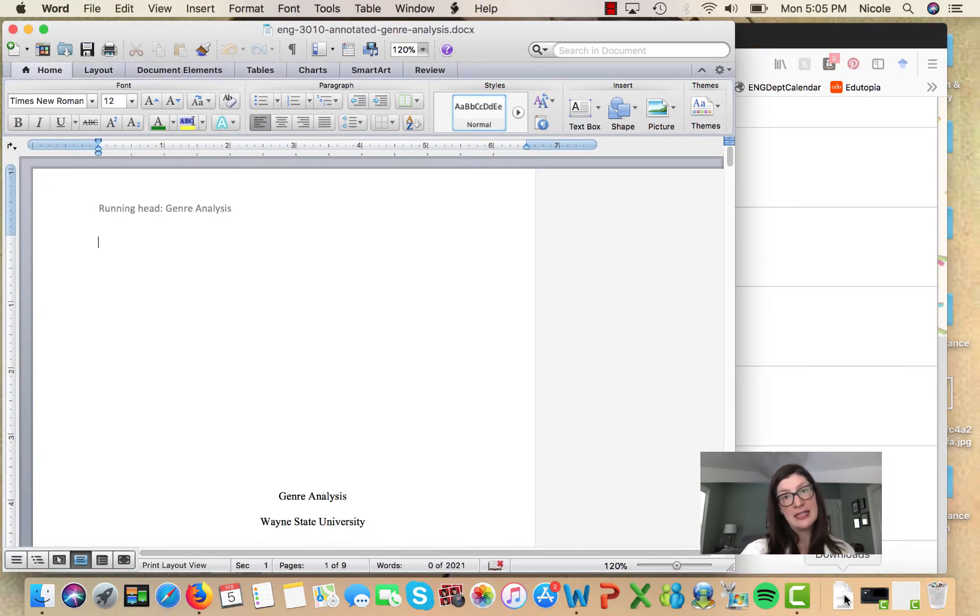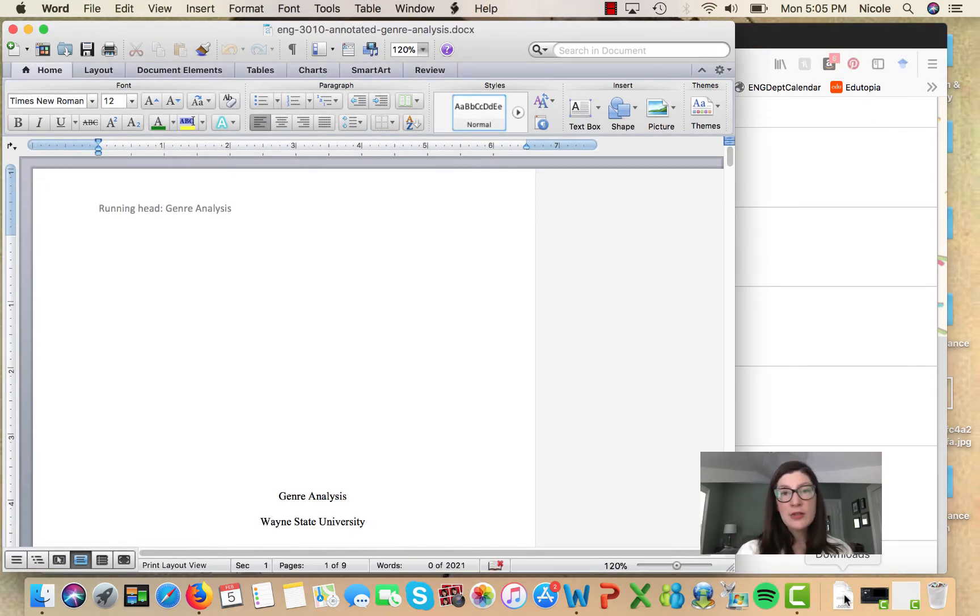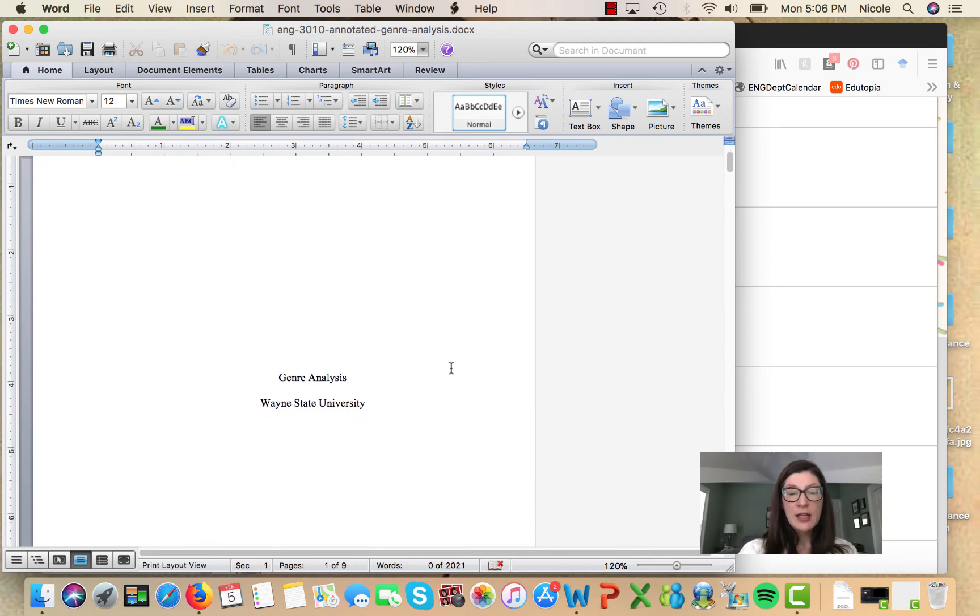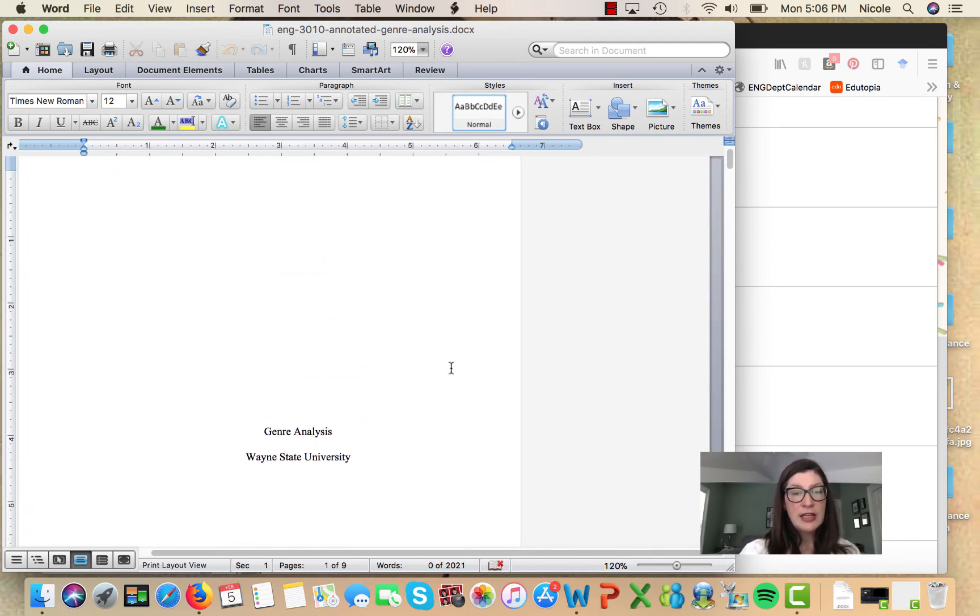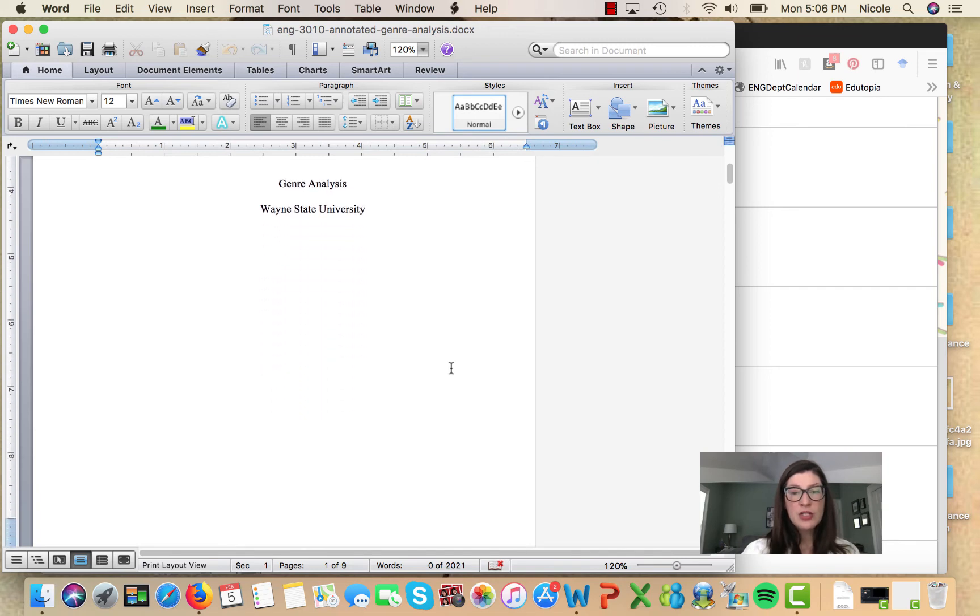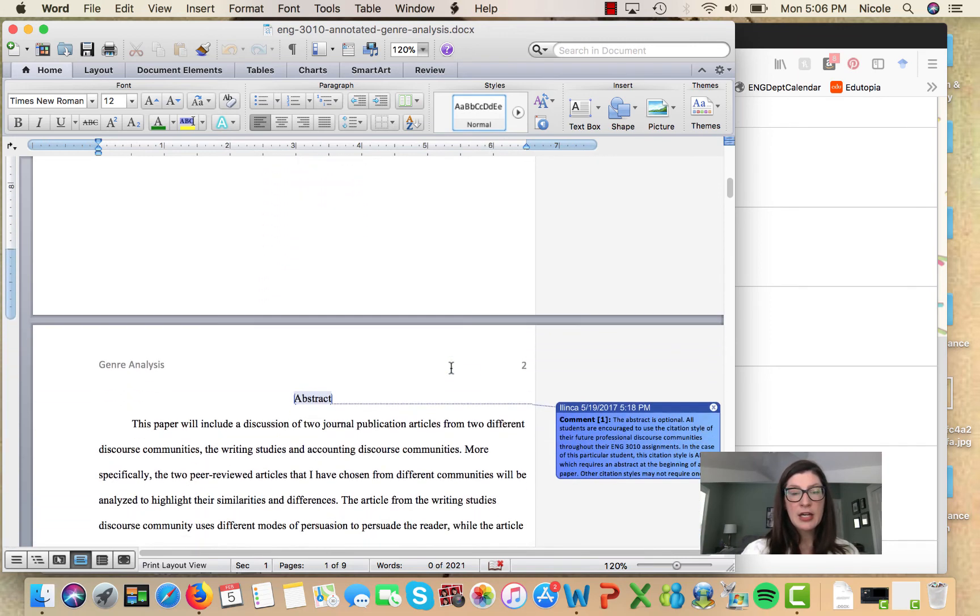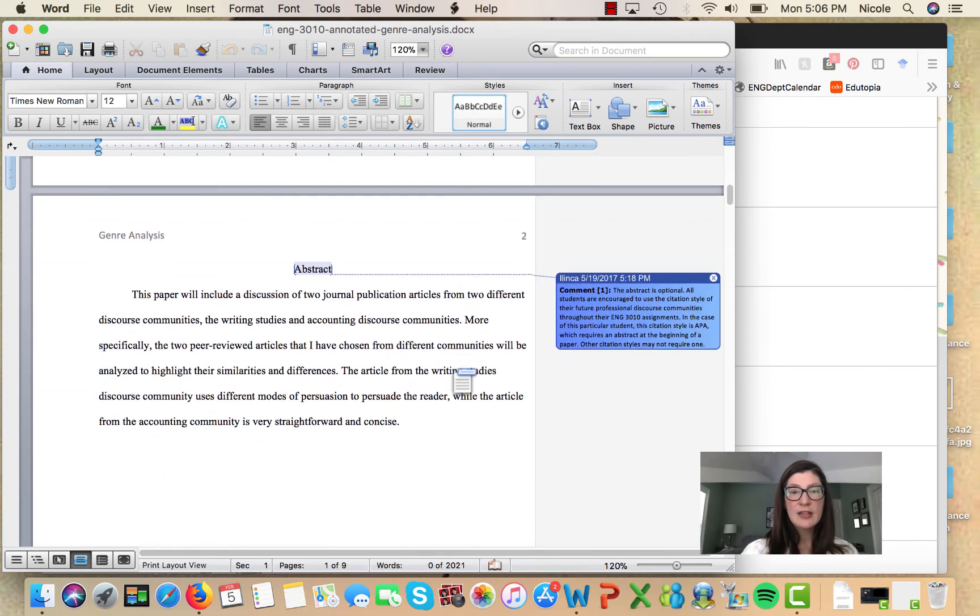I did not do this annotation - my colleague Dr. Wallace did this annotation. She graciously allowed me to borrow it for you guys because what she's done here is she has written response notes to the writer of this paper.